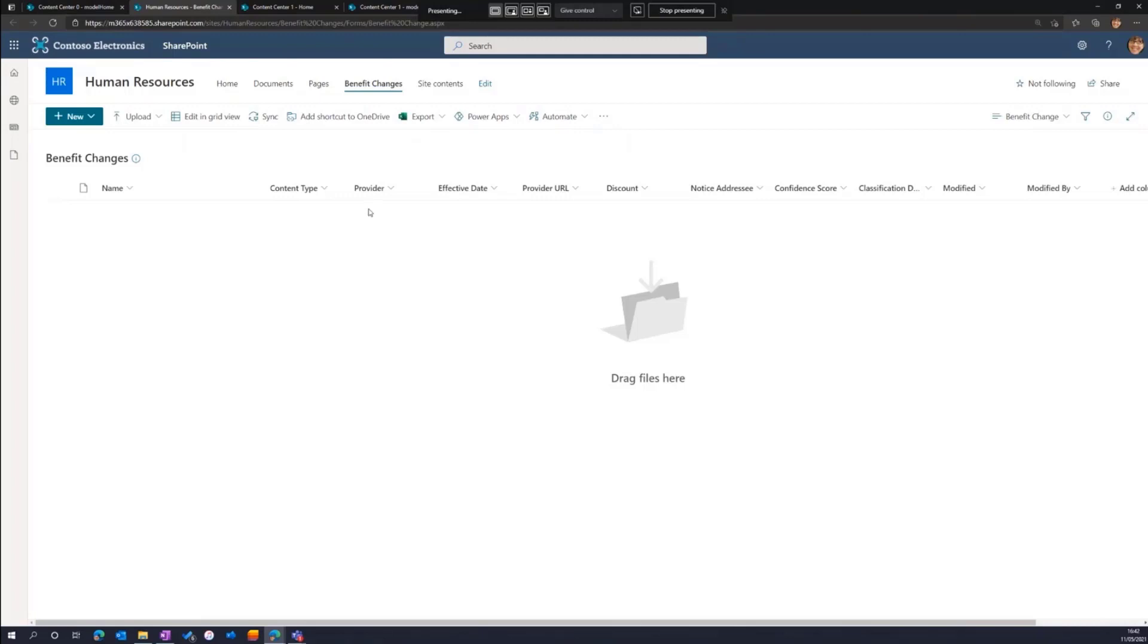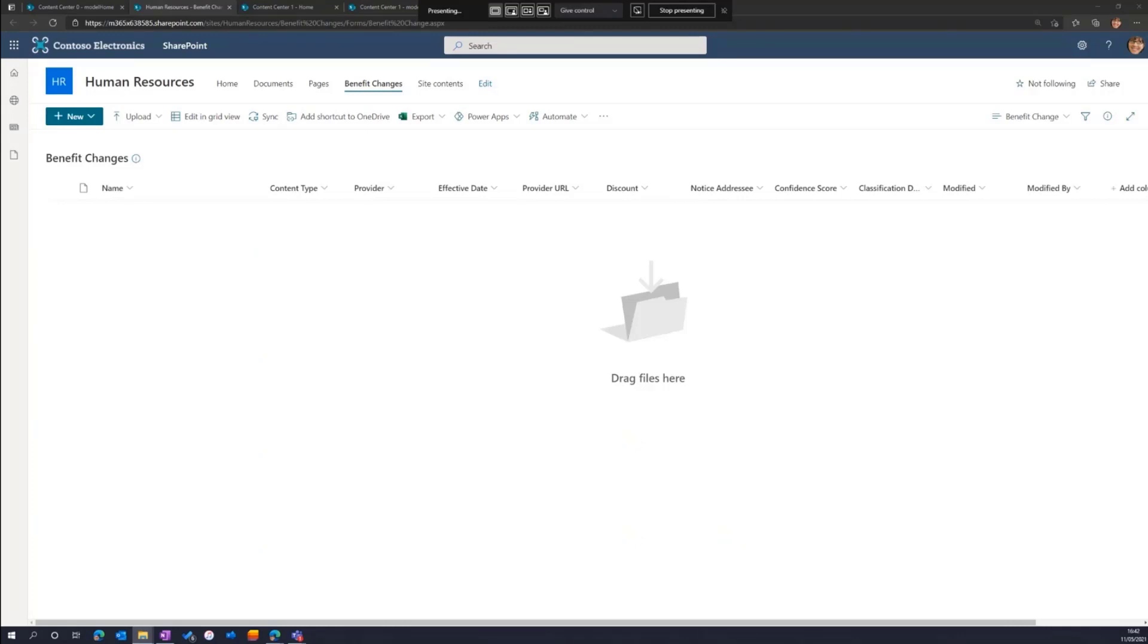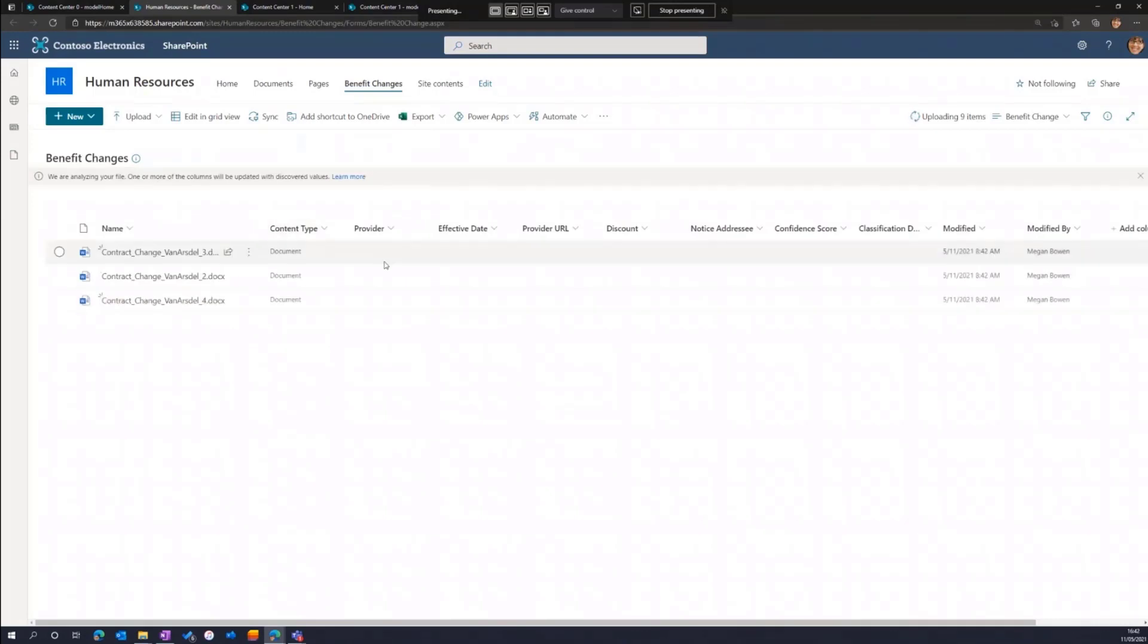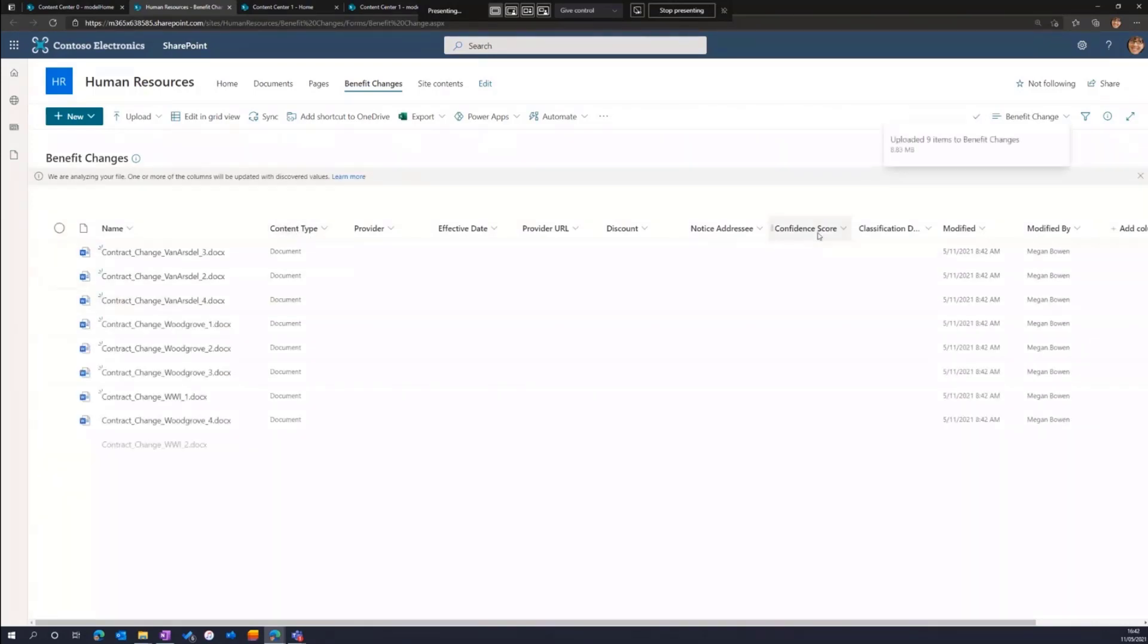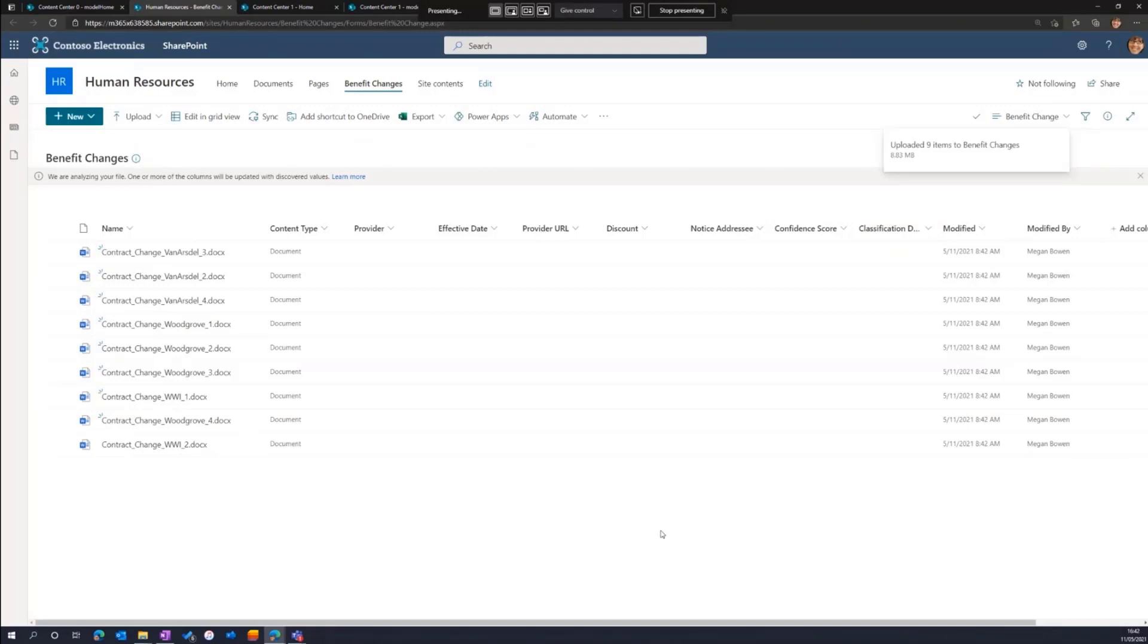Once I've done that, what's automatically happened here behind the scenes is we've created a few things. We've created columns on the library based on the extractors that I have in the model. In this case, for provider, for effective dates, discount, and notice type, and so on. We've also created a new view for this document library. We've changed the default view to be one based on benefit changes, the model I've created, which shows all those columns as well as the content type and the confidence score and classification date time, which are additional system columns we generate within SharePoint Syntex.